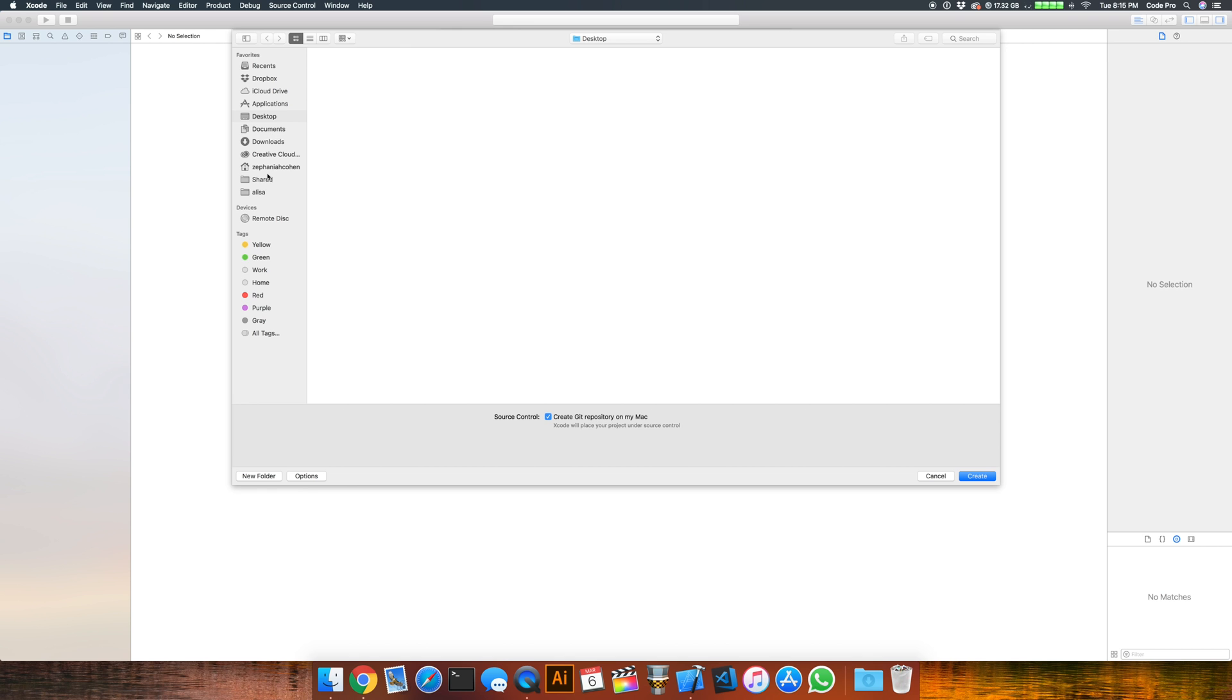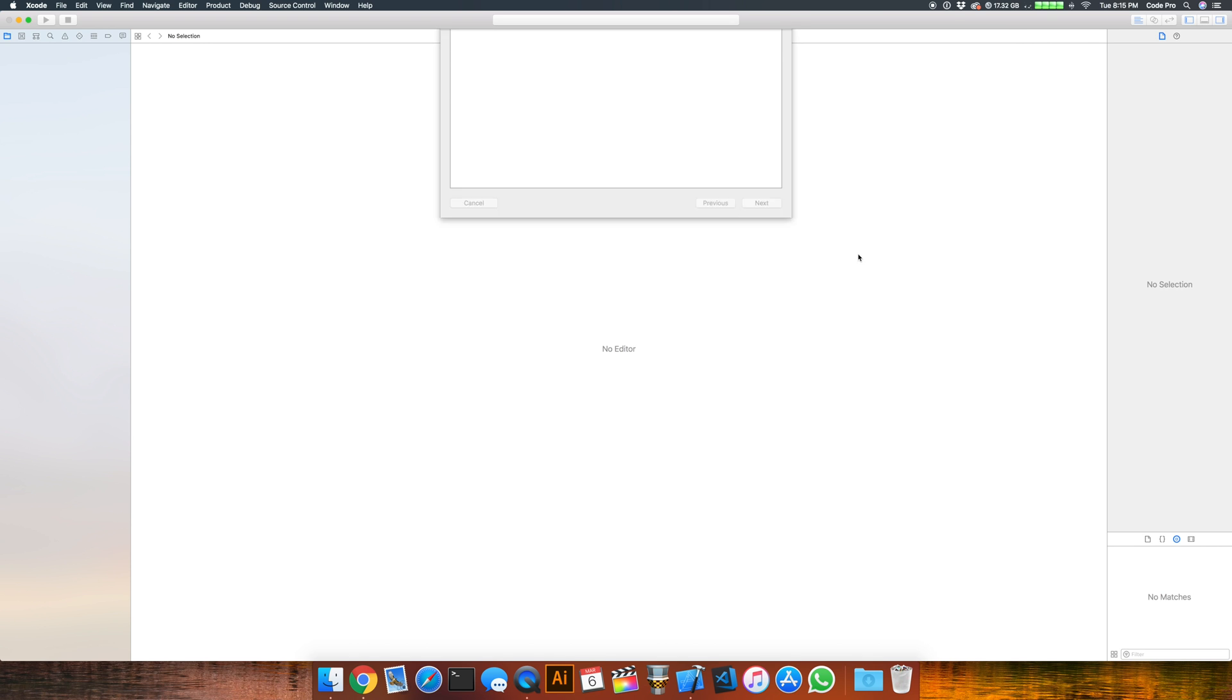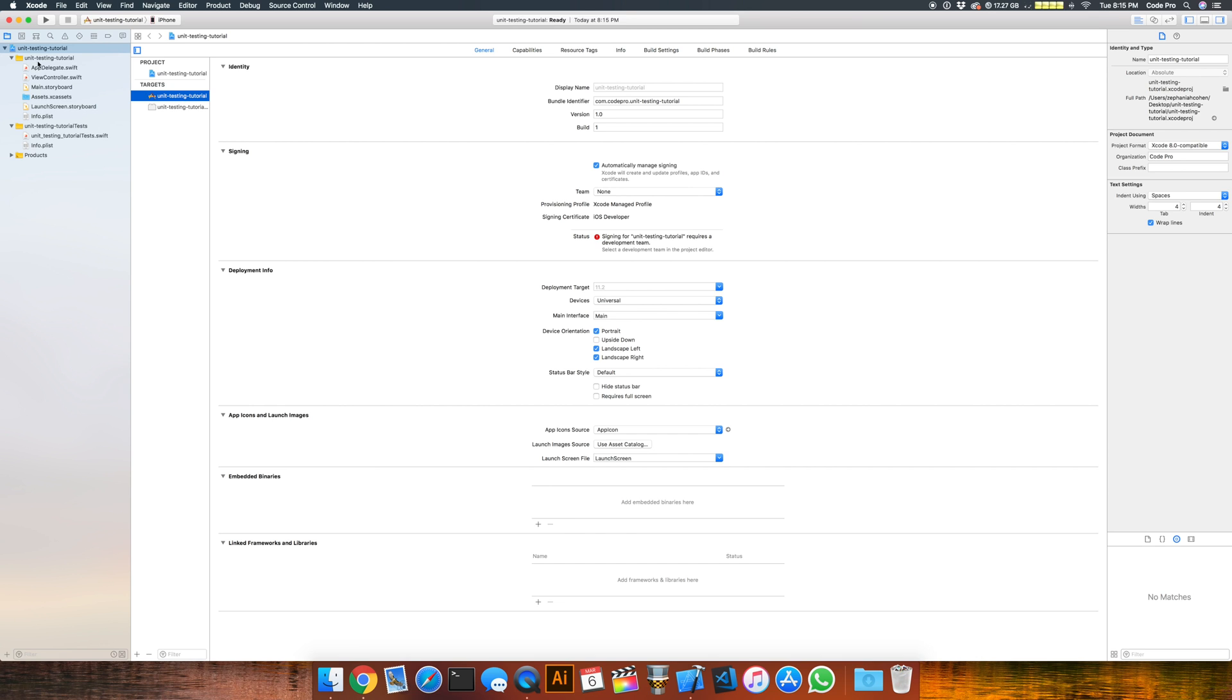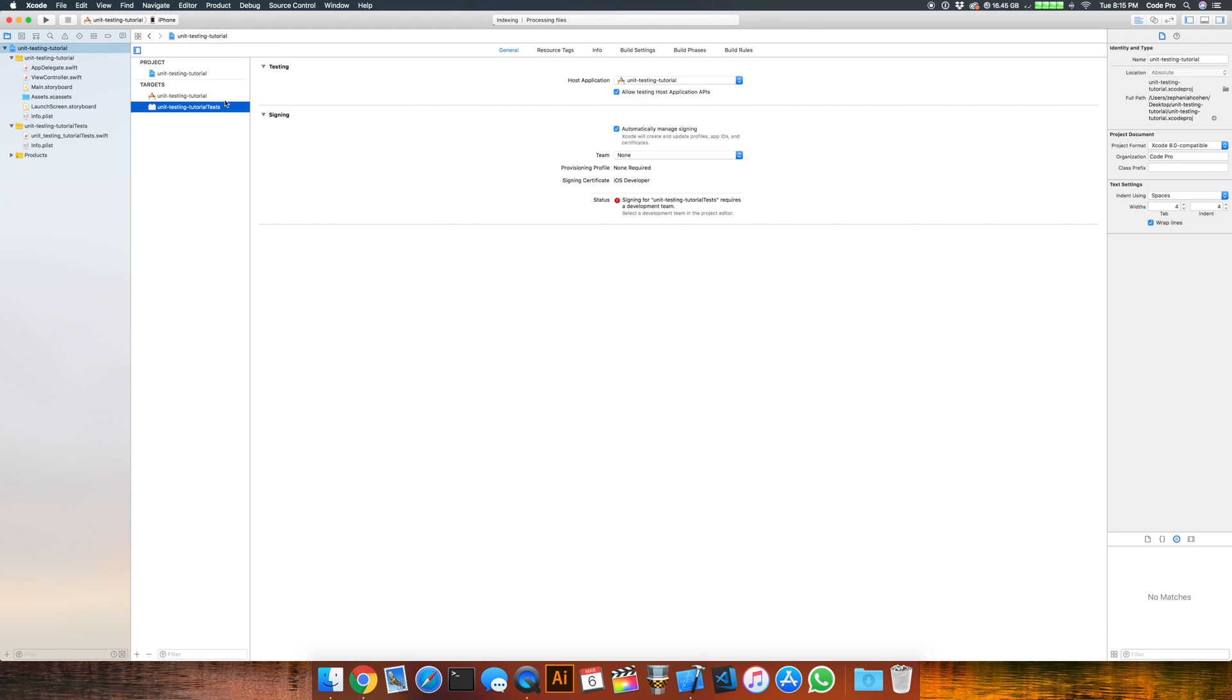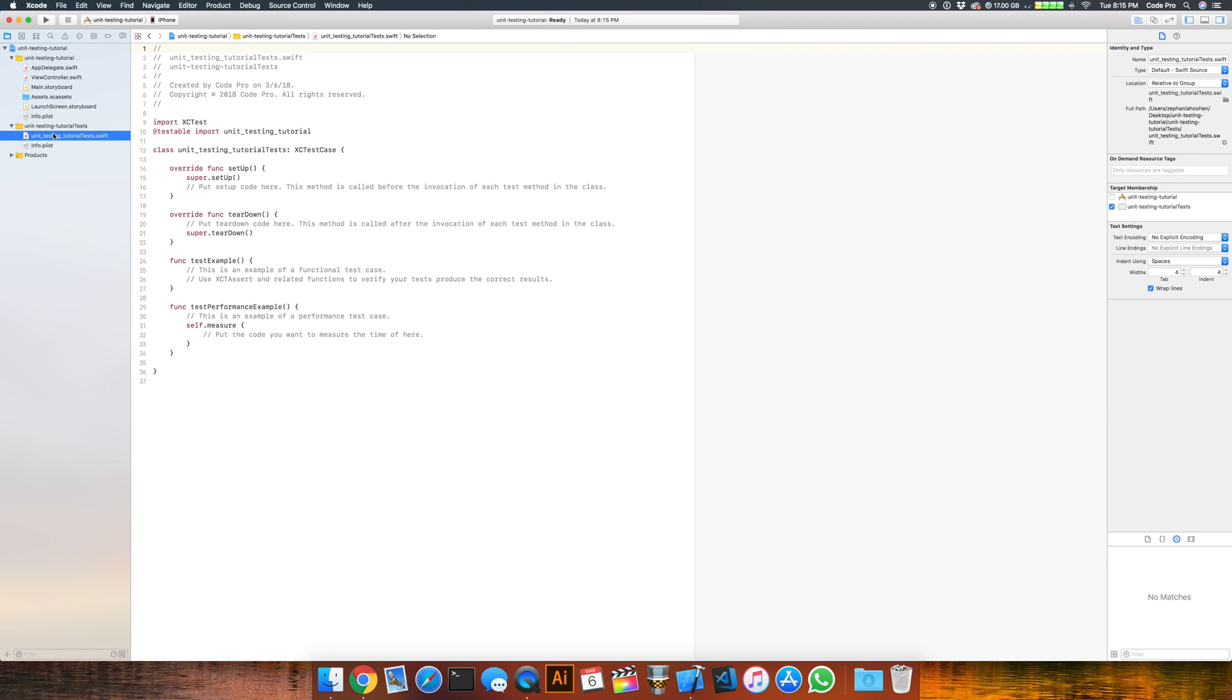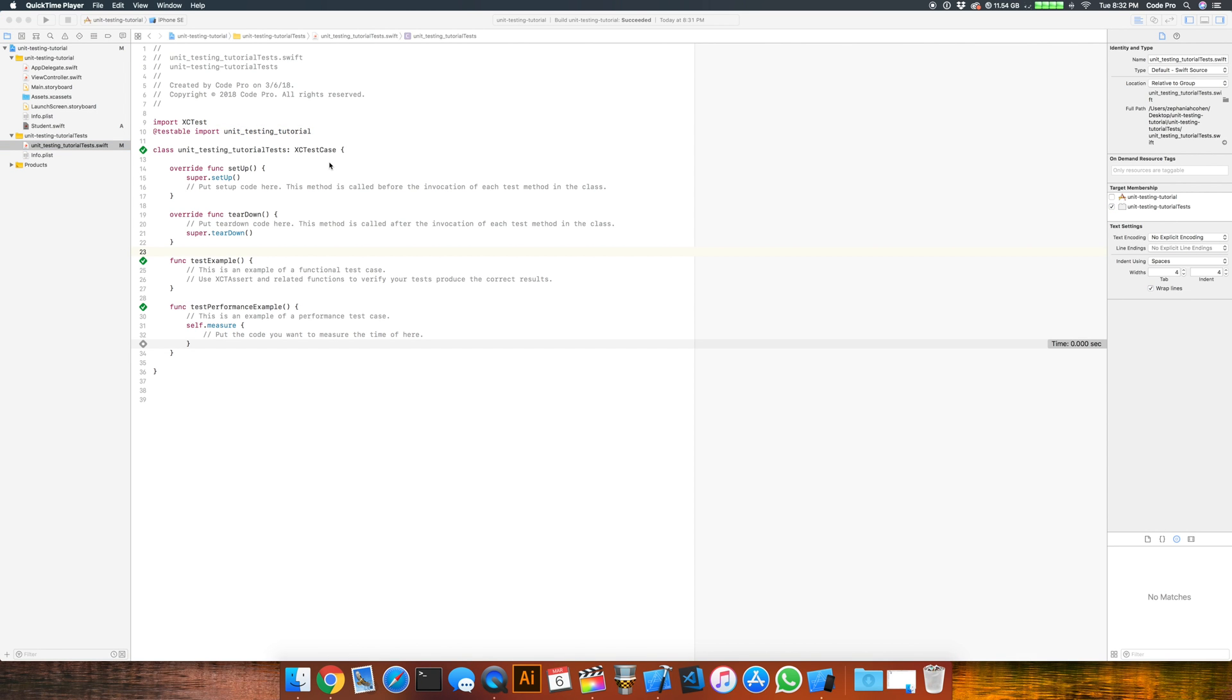I'm just going to go ahead and create the project and let's take a look at what we get here for our targets. When you have your project selected, you'll see that you have your app target here and that you have your unit testing target here. And you'll have a separate folder for it here where all of your test code will live and it'll have the capability to test all of your app code through this @testable import line included right here.